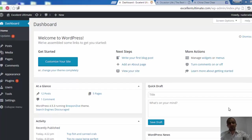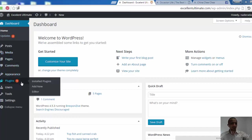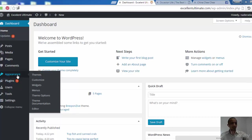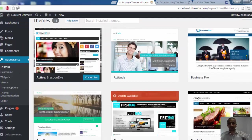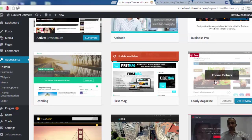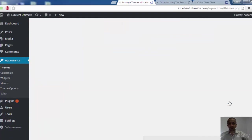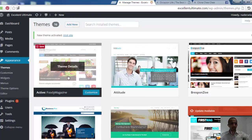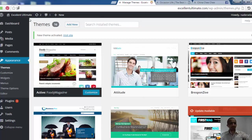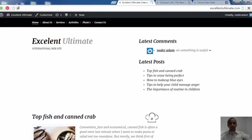Welcome again. In this lecture we have to customize and manage the food magazine theme at the site. To do that we have to go to Appearance > Themes, look for the theme details of the food magazine, and first activate this theme. Now it's active — let's visit the site to see the changes.